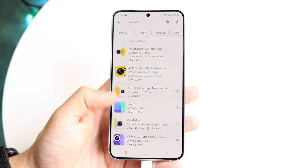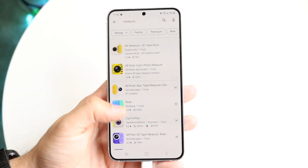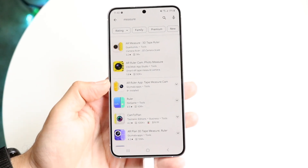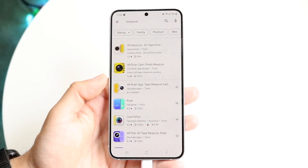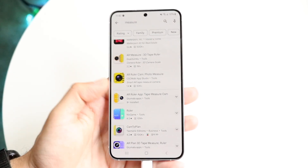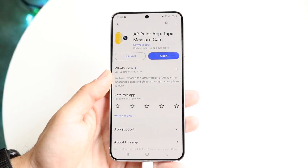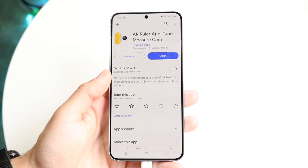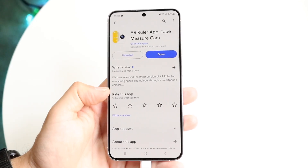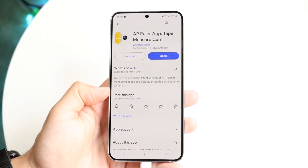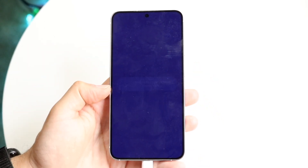There's a ruler app and so many different ones across the board. The one I typically use is the AR Ruler app — it's called 'AR Ruler App Tape Measure Cam.' Once you go ahead and install this application, you can open it up.